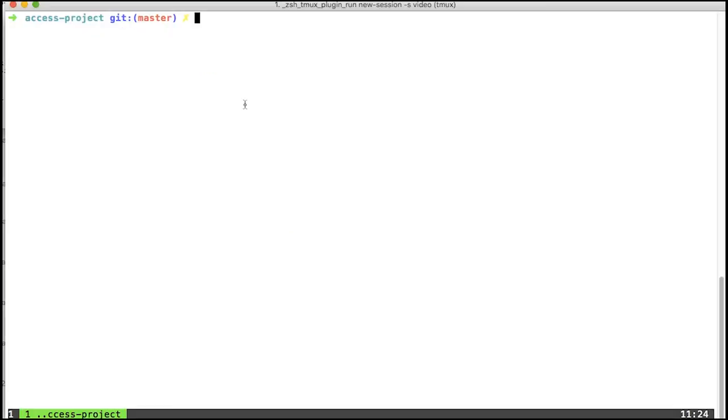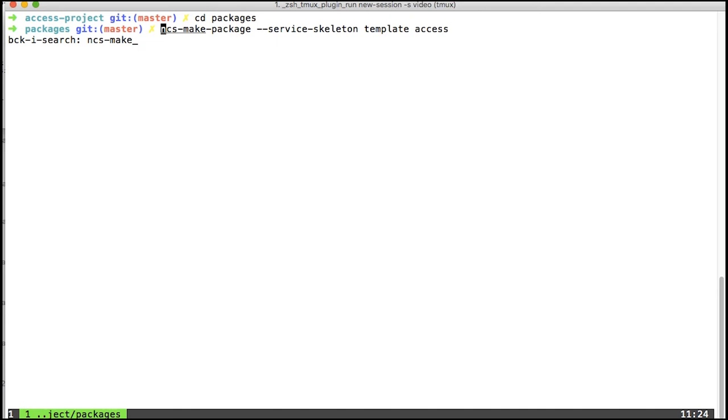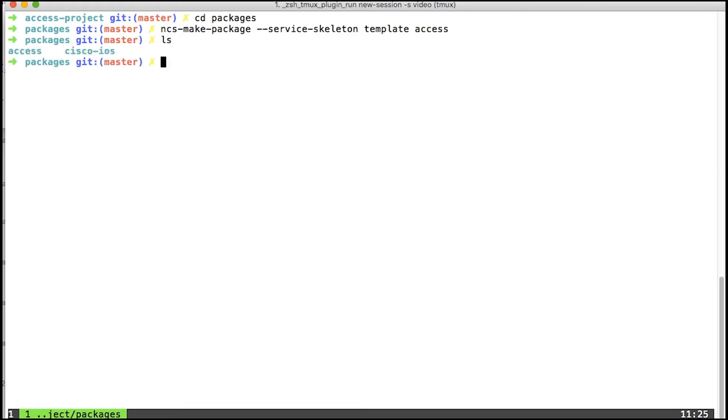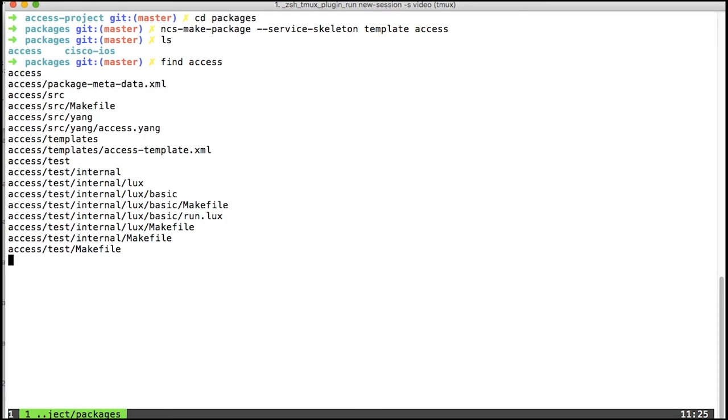Let's take this and create a service. Here I'm going to use the ncs make package to create a service called access, which will be a simple template-based service. This creates an access directory, and if we look at that, we'll see that it has created a bunch of files. Again, had this been a real project, I would have added the access directory to git to have this version controlled as well.